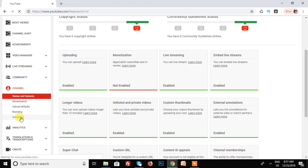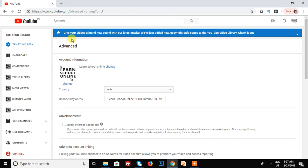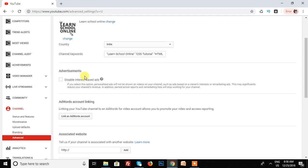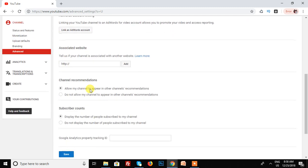Here are my channel's advanced options: account information, advertisement, accounting, associated website, channel recommendations. The last option is subscriber count.